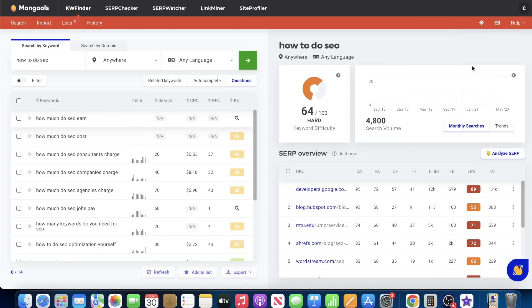Hey guys, welcome to a new video. Today I'm going to be sharing with you a shortcut to find better keywords for your blogs, for your niche blogs.